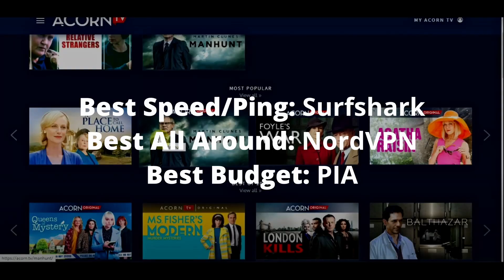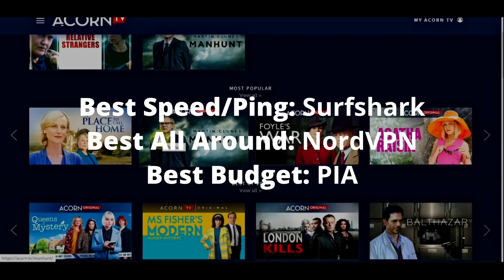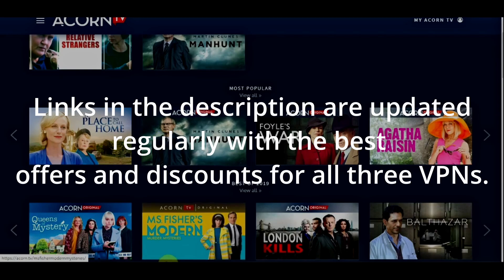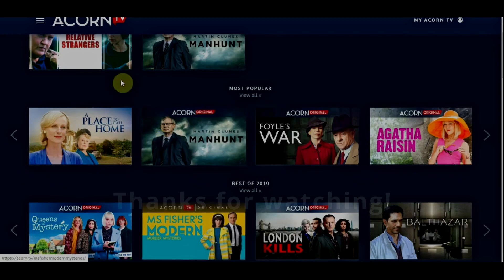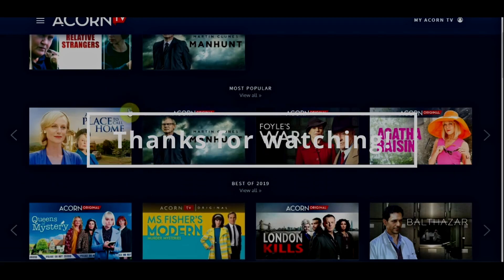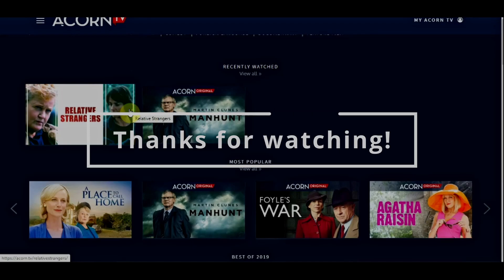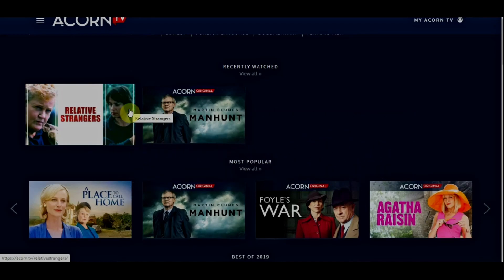Overall, all three options we suggested in this video will help you unblock streaming services like Acorn TV and access any geo-restricted content with ease. Depending on your preferences and budget, you can choose any VPN from this video without worrying too much. The differences are minimal, and all of them have a money-back guarantee, which means you can test all of them and stick with the one that works best for Acorn TV and get a refund for the other.